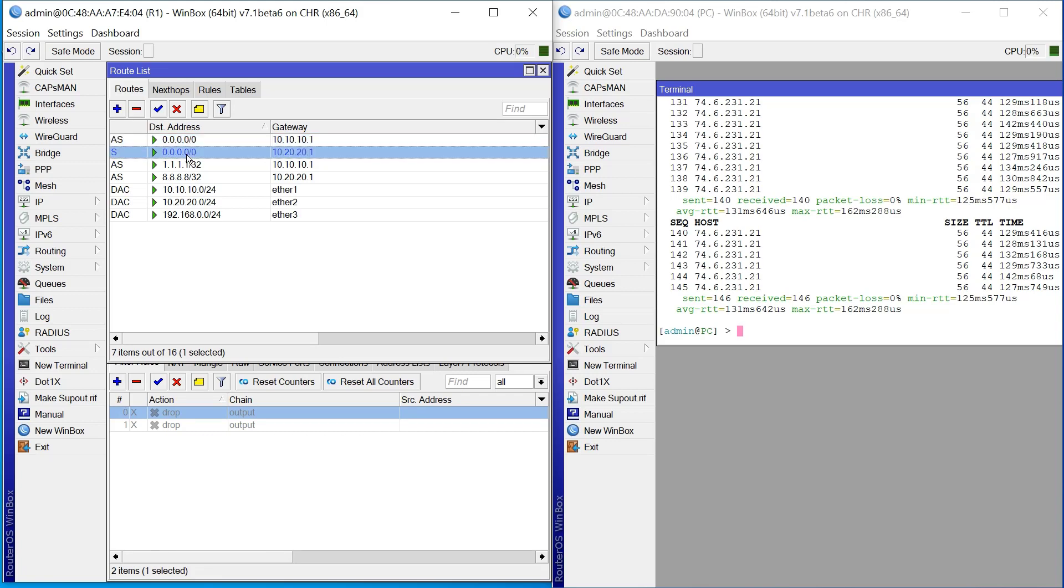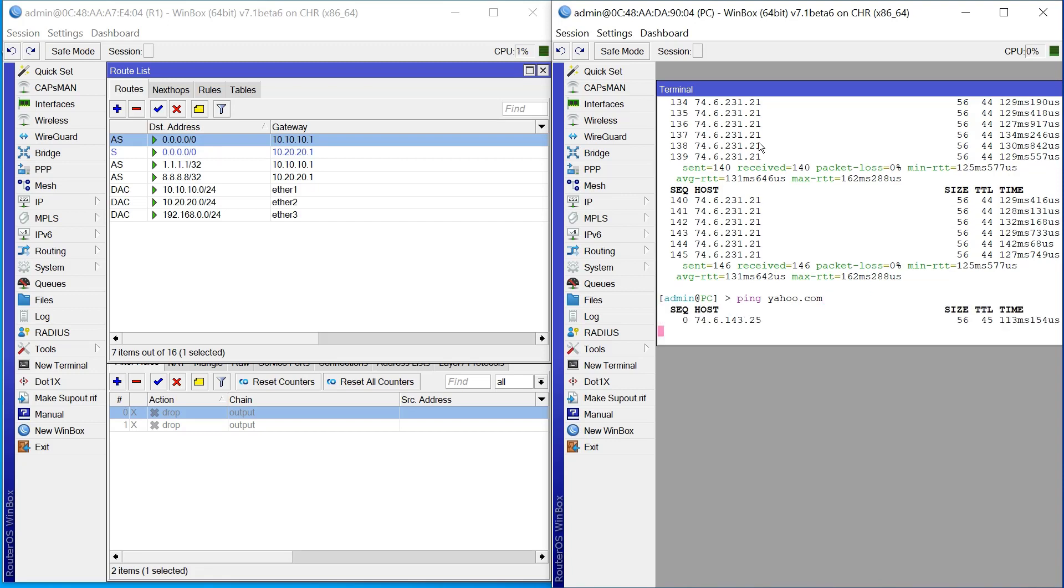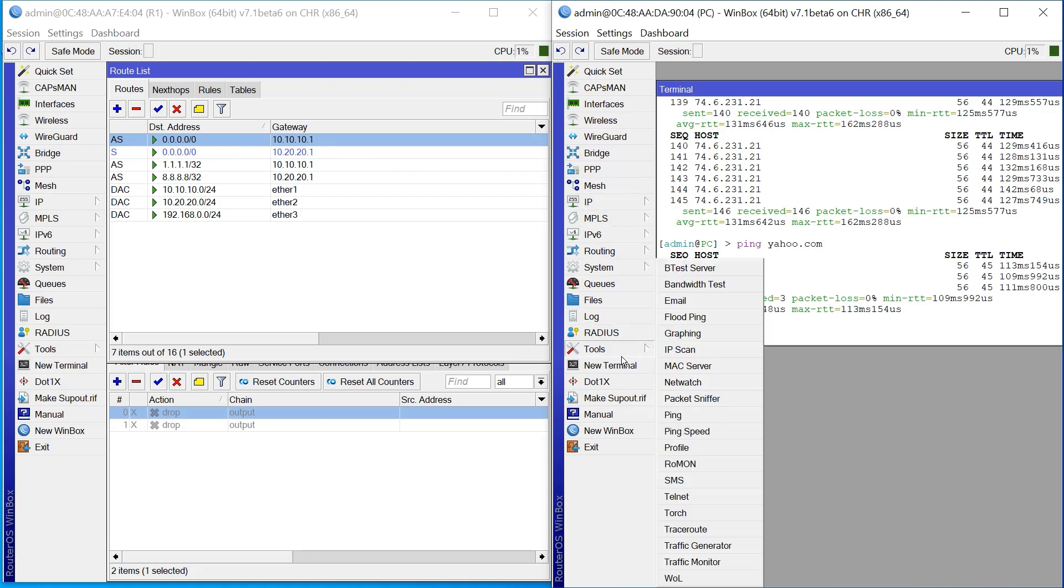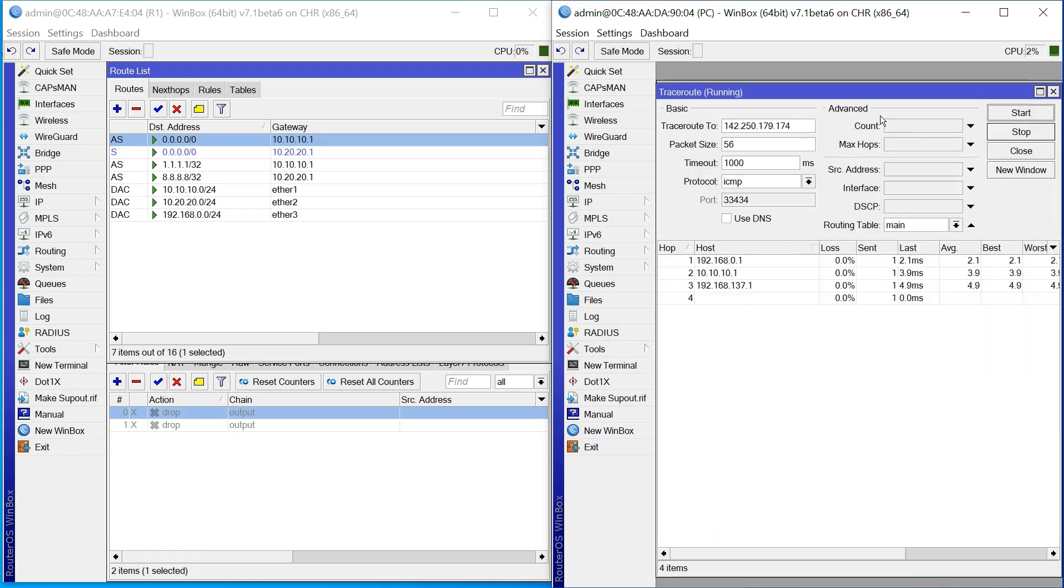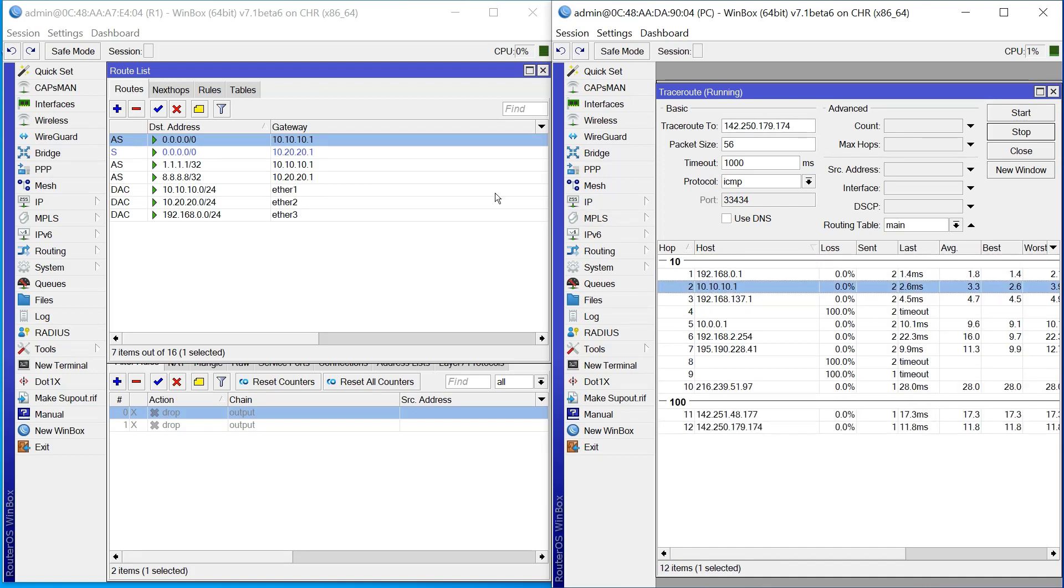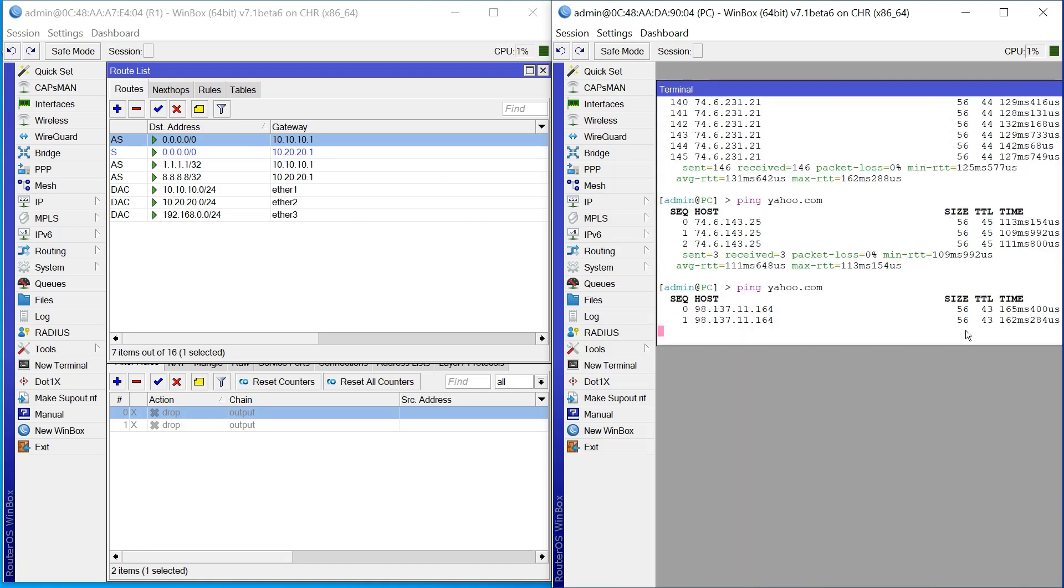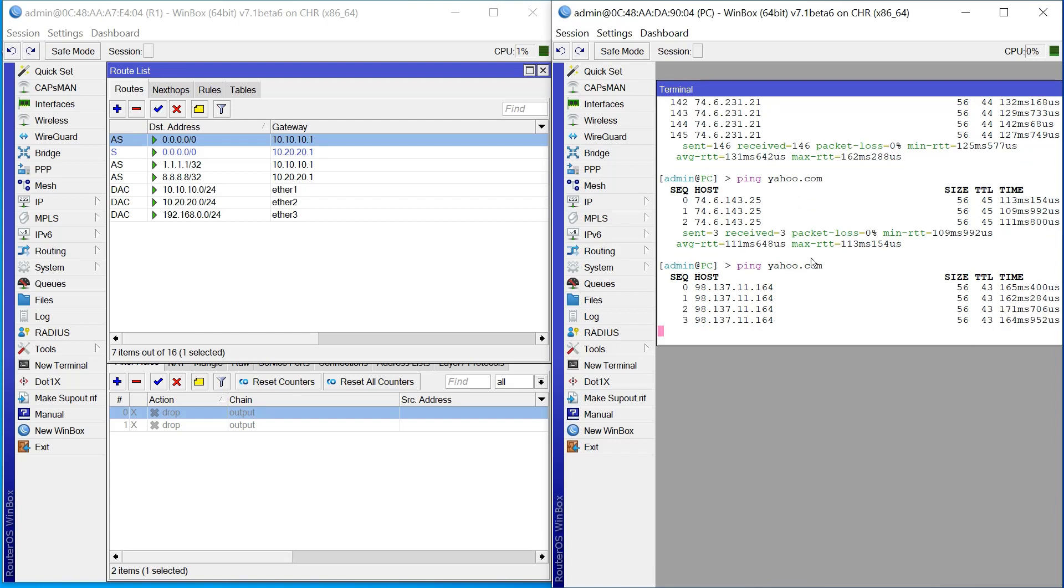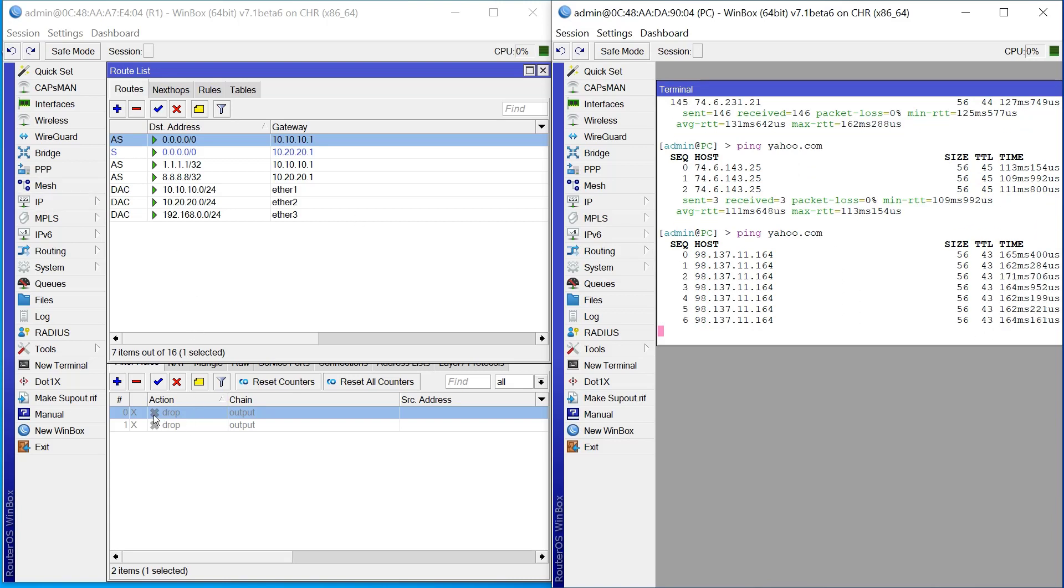Let me show you this experiment. This is my computer here. Before I make it ping to yahoo.com, let me show you that everything now is going from 10.10.10.1 which is the gateway. If I do tools, threshold, and make to a yahoo IP, you see everything is going to 10.10.10.1 which is the main route using ISP 1.